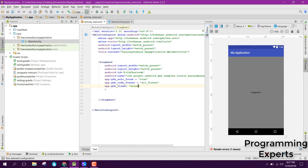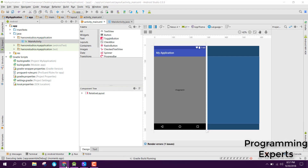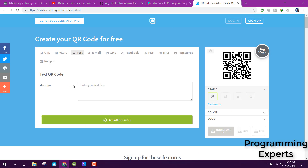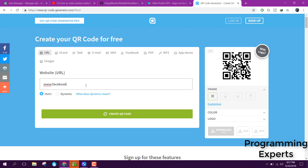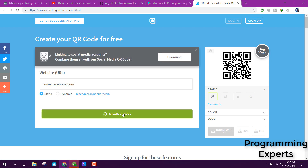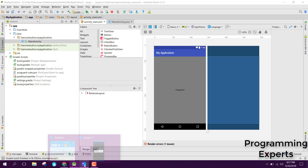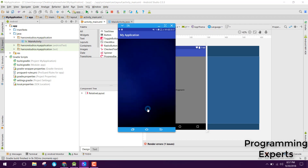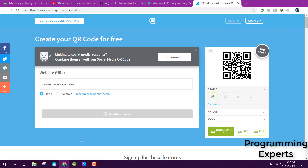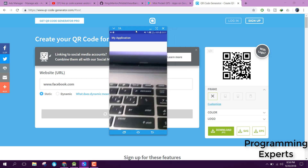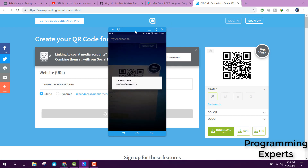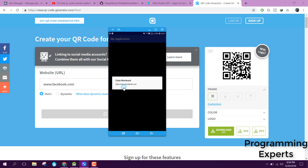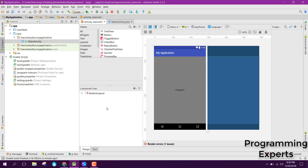Now let's run the app and see if it works. In the meanwhile, let's generate a new QR code — enter 'facebook.com' and click generate. The app is now running. Move the camera to the QR code and you can see 'code retrieved' with the Facebook link. If you like the video, please like, share, and subscribe. Goodbye!